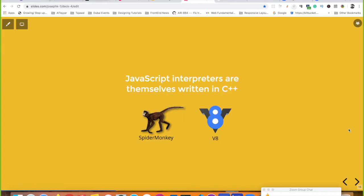The JavaScript engines inside browsers like Chrome and Firefox are written in C++. SpiderMonkey is the engine for Mozilla Firefox — it was developed by Brendan Eich and is now open-sourced. V8 is Google Chrome's engine, also written in C++. Node.js also uses V8 to compile JavaScript.